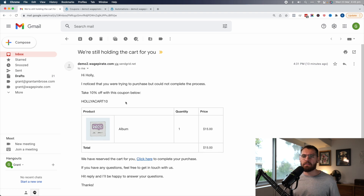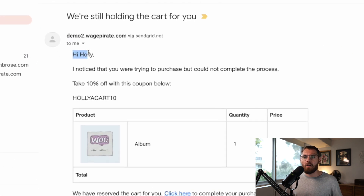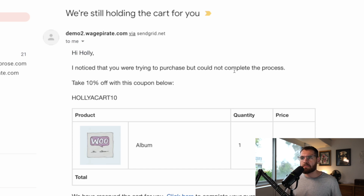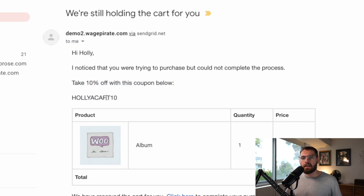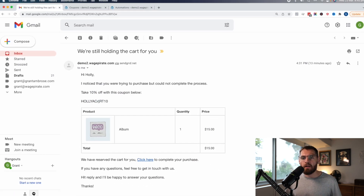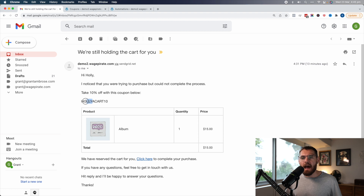Here on my screen is an example of what we're trying to achieve. It says: 'Hi Holly, I noticed that you were trying to purchase but could not complete the process. Take 10% off with the coupon code below.' And then it has HollyACART10 — so abandoned cart 10 is the coupon code, and I've added her name to the start of it.